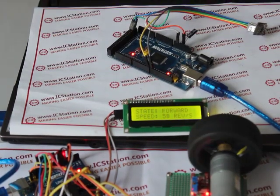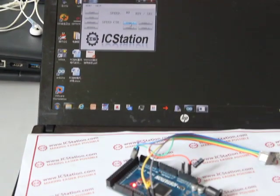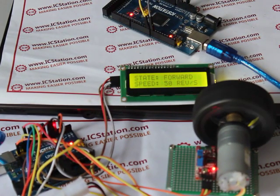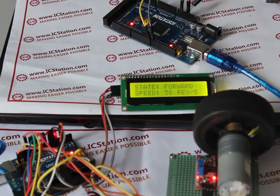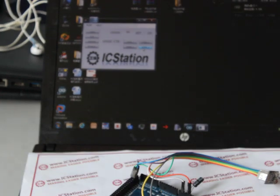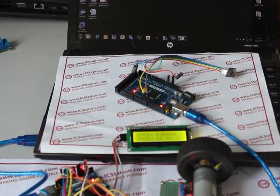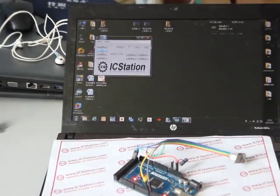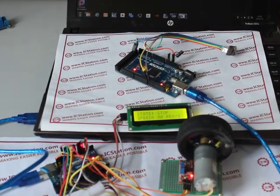Click the speed1, speed2, speed3, and speed4 buttons on the upper computer in turn and observe the change in rotating speed of the motor. The speed displayed on the LCD1602 and upper computer will change correspondingly. Then click the stop button. The motor will stop rotating. The LCD1602 will display state: stop, and both the LCD1602 and upper computer will display the rotating speed as 0.